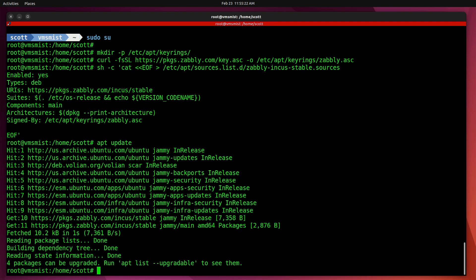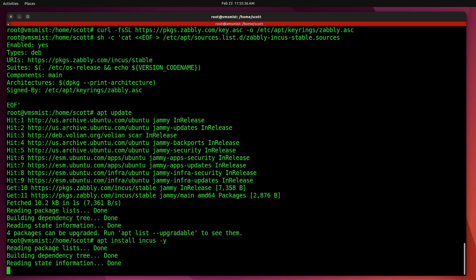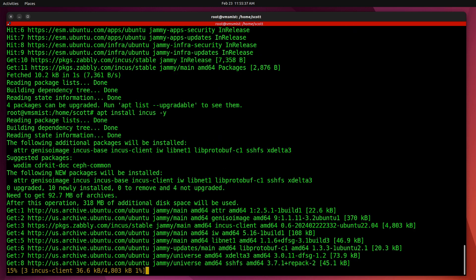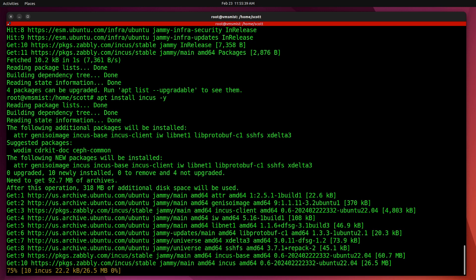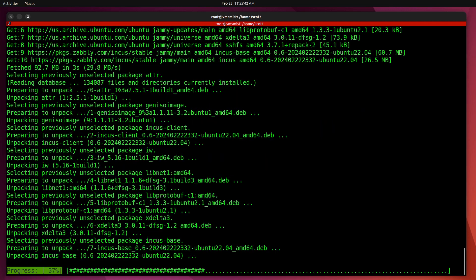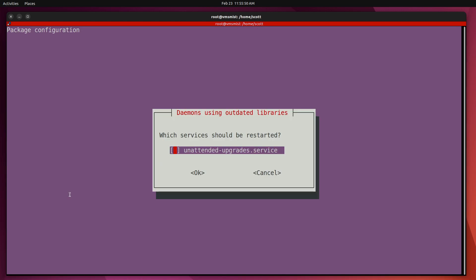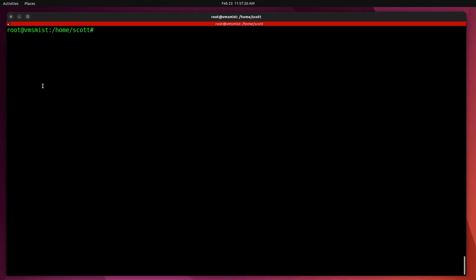Next I'm going to do an apt update, and then apt install—actually I don't need to do a sudo here, do I—I do an apt install incus -y and it will go ahead and install Incus. Now the next step is I'm going to go ahead and log off of the root account and back to the Scott account.